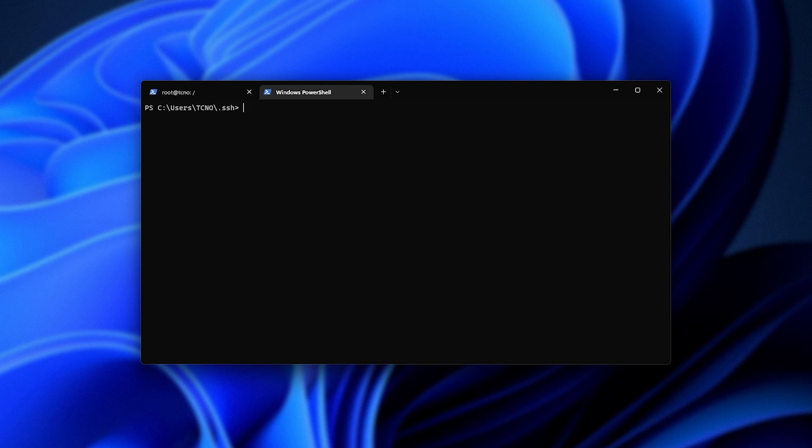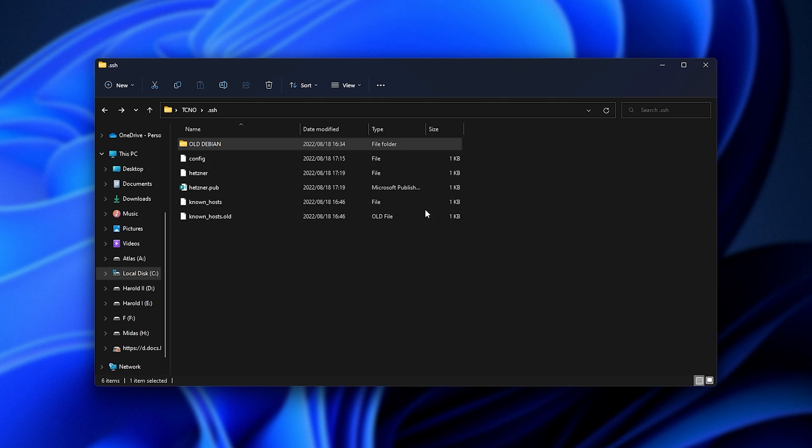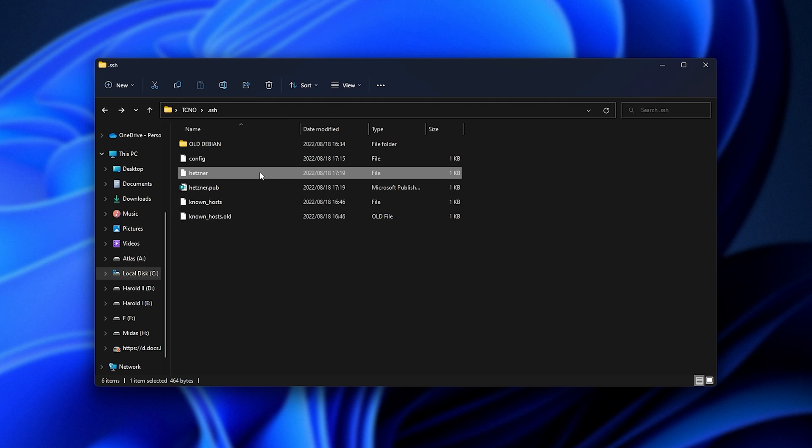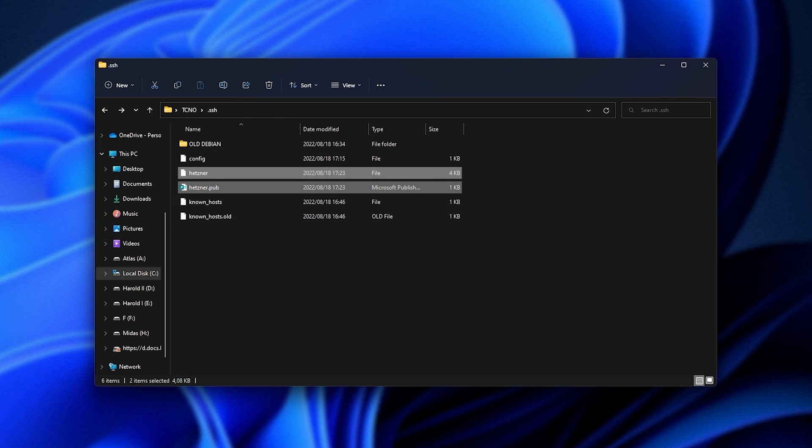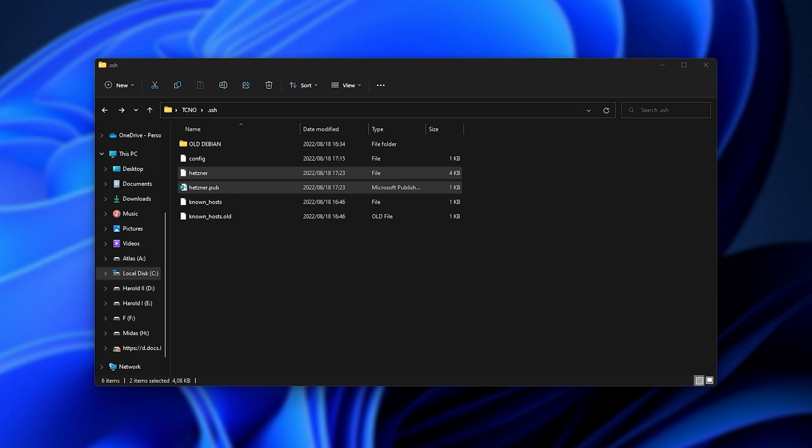Now that our key is being generated, you can see it in my folder over here as Hertzner and HertznerPub. These are the two files that we'll need to keep. One of them will need to go to our server.